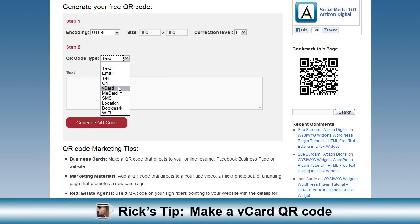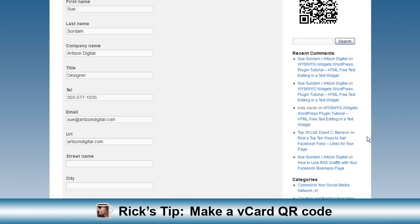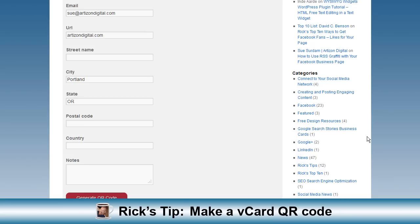Rick's tip: make a V-card QR code and your business contacts can instantly scan your info into their contact list.